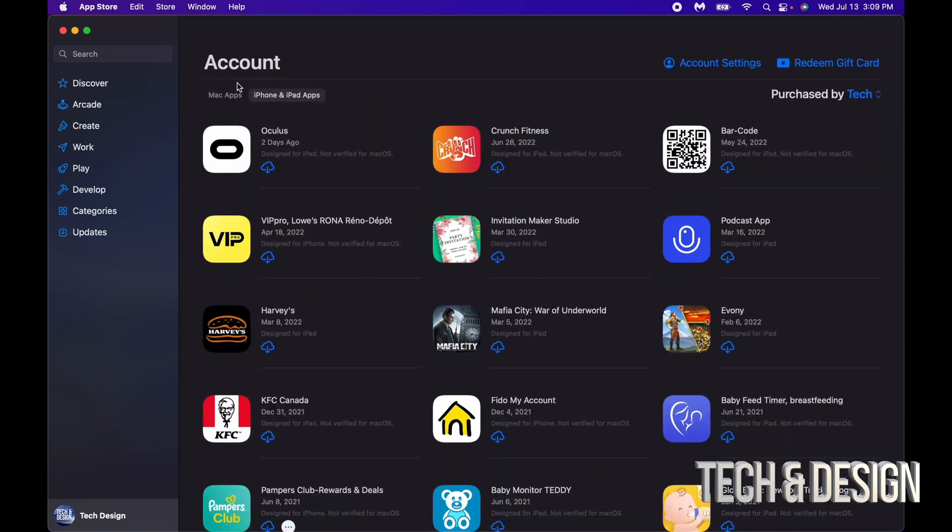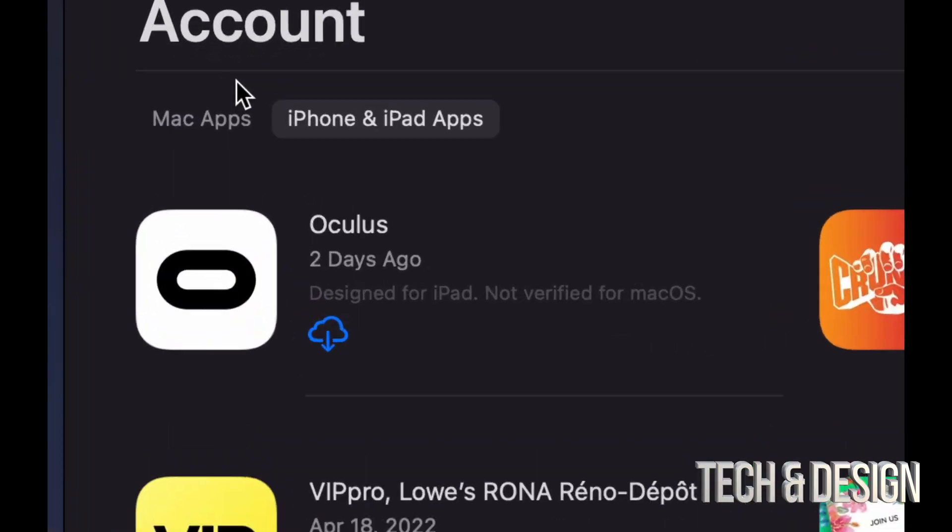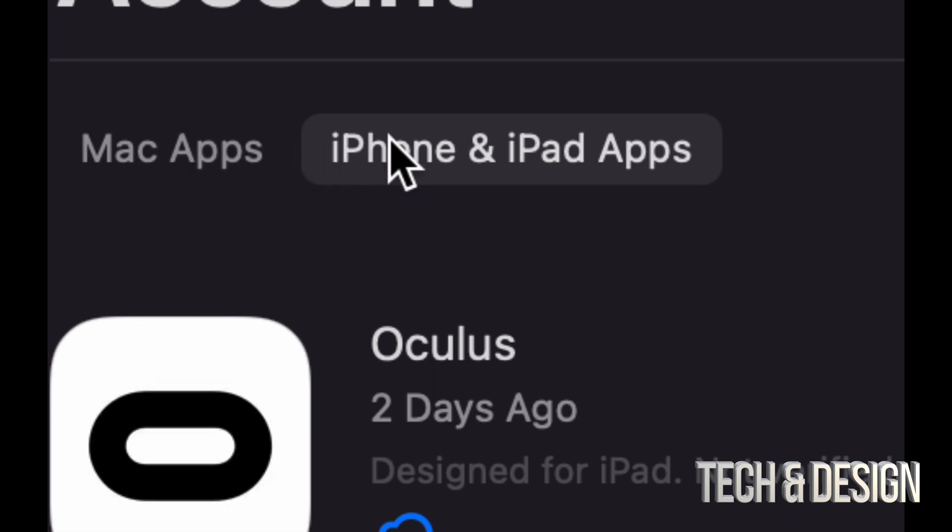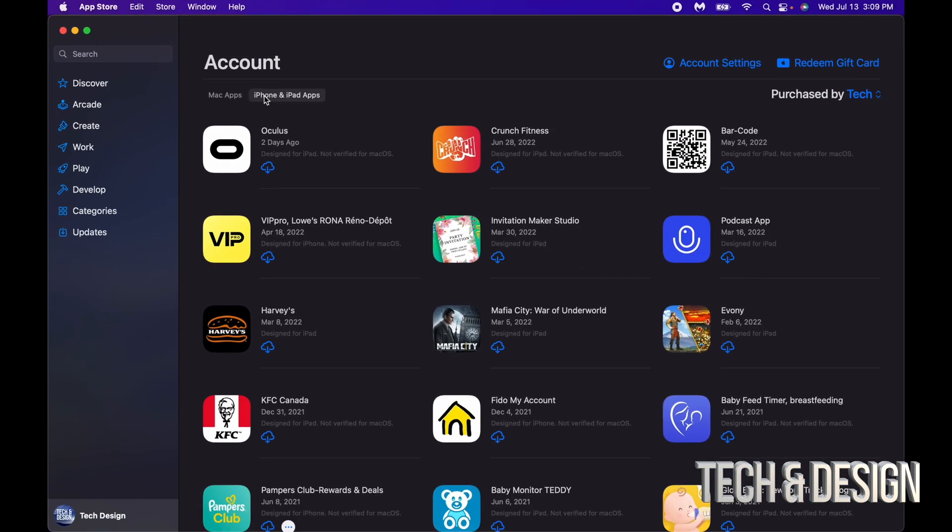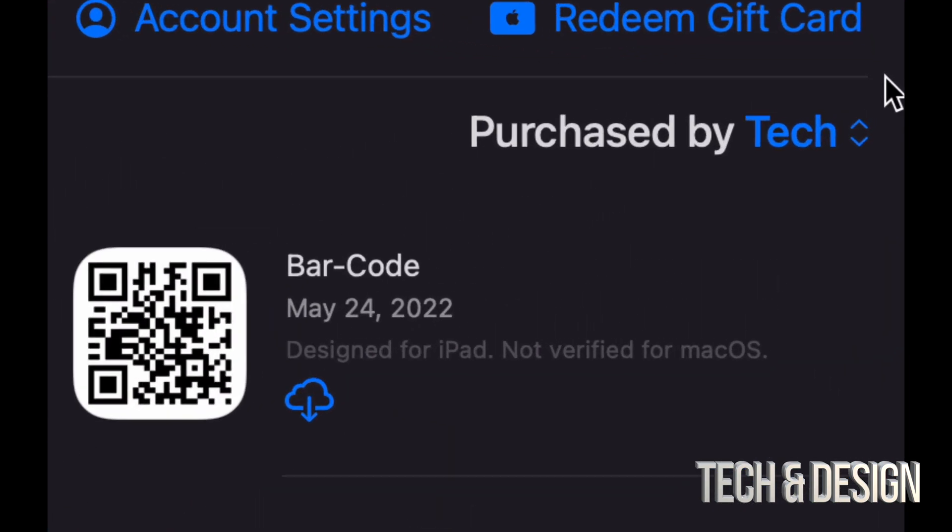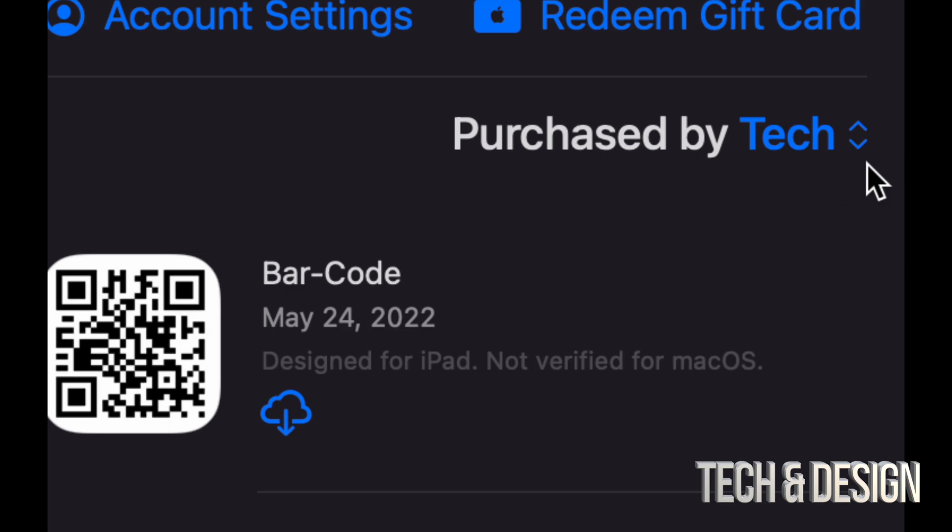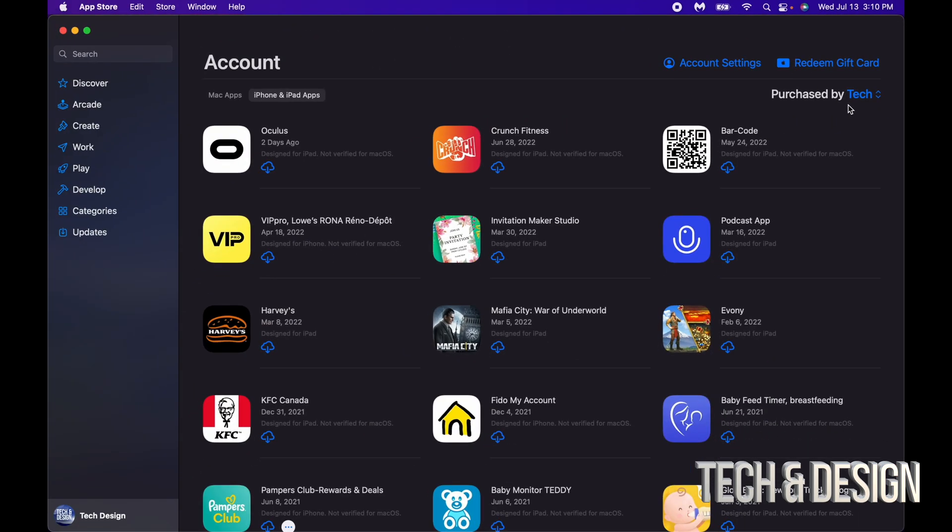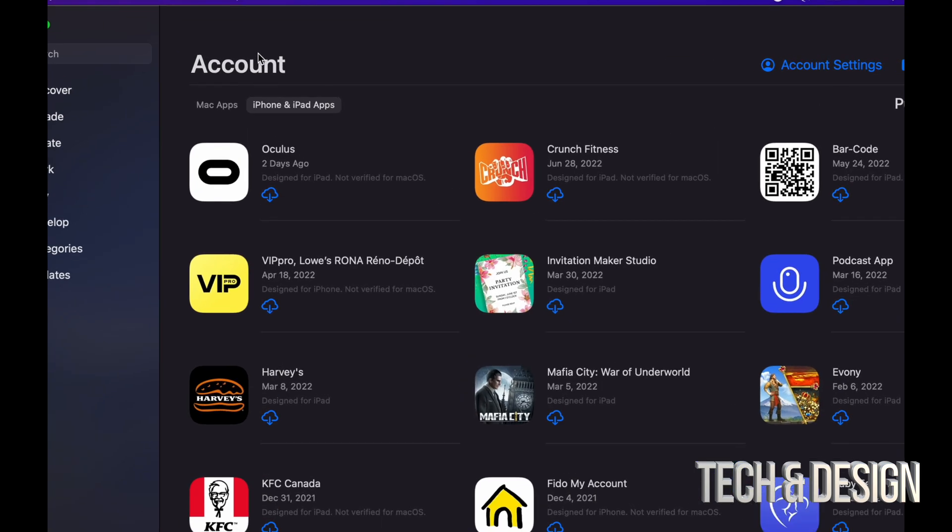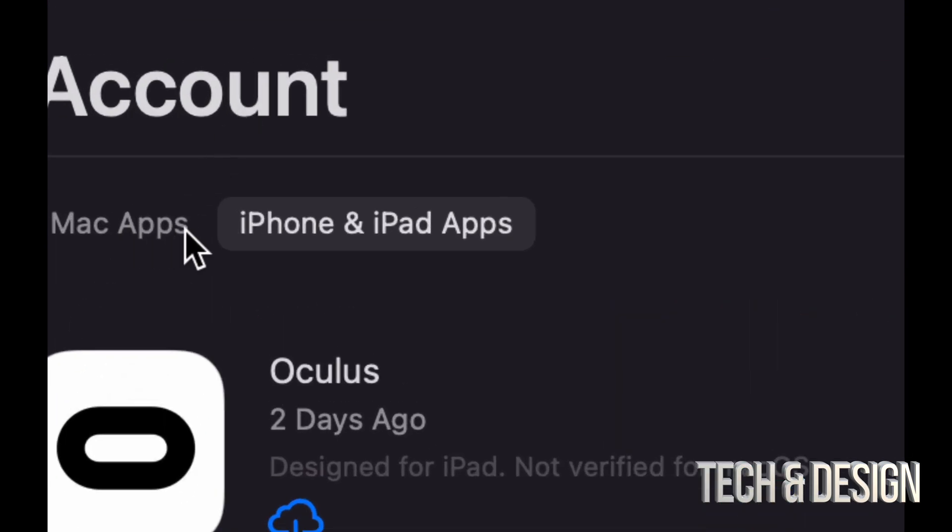Now I want to make a quick note for those of you who do not see these two options. Maybe you just see 'purchased by' and then your name—my name in this case is Tech. However, for you guys, you might just see that and that's it. You don't see this part right here that says Mac apps and iPhone and iPad apps.